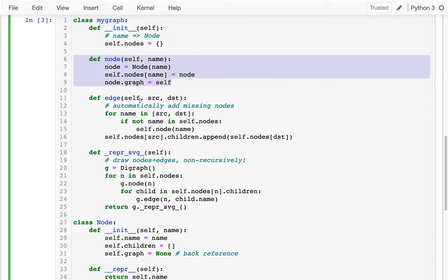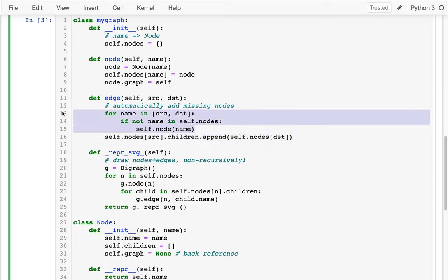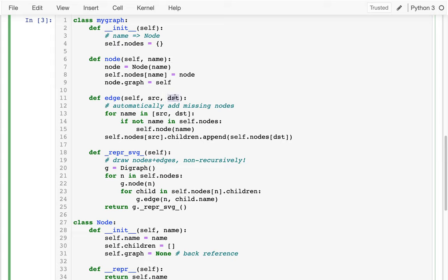That sets up all the references so the graph knows about its nodes and the nodes know about their graph. Then I have a method that creates an edge — source and destination are names of nodes. The last line uses the dictionary to get the node named source and the node named destination, then adds destination to source's children list. The code above that is just convenience: if I'm adding an edge between x and y and haven't already created those nodes, it creates them automatically.